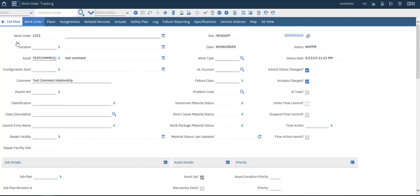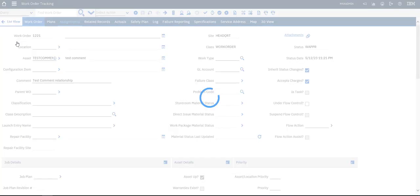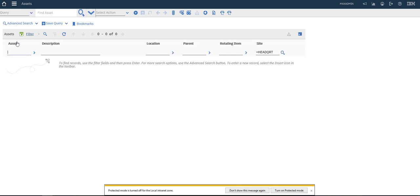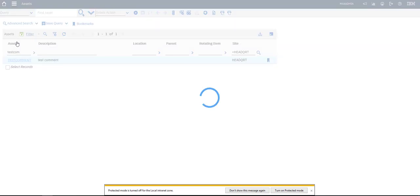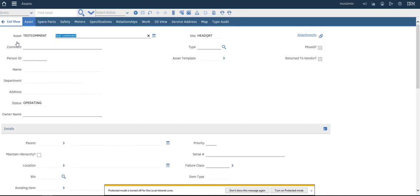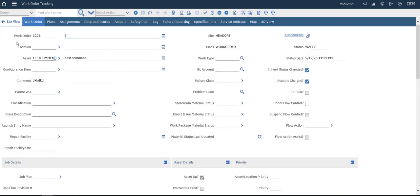Let's go to our Asset application and search for 'test comment'. The comment is shown here. That's working.